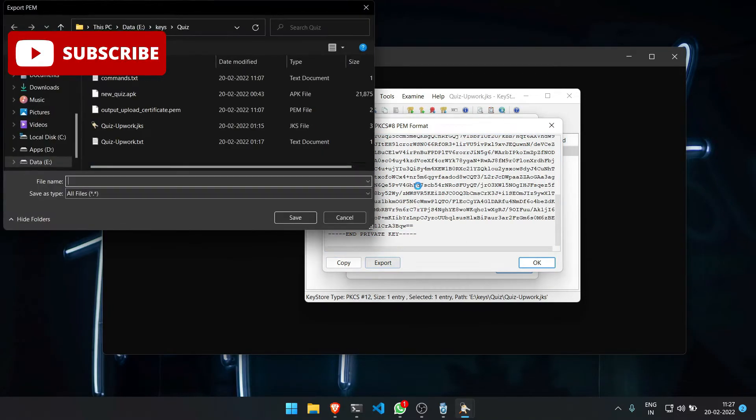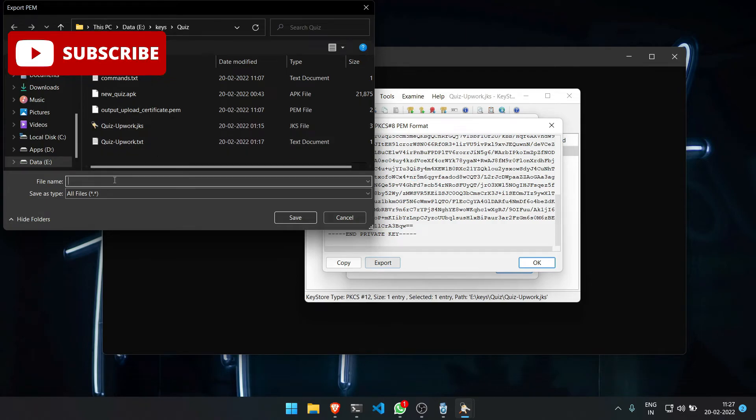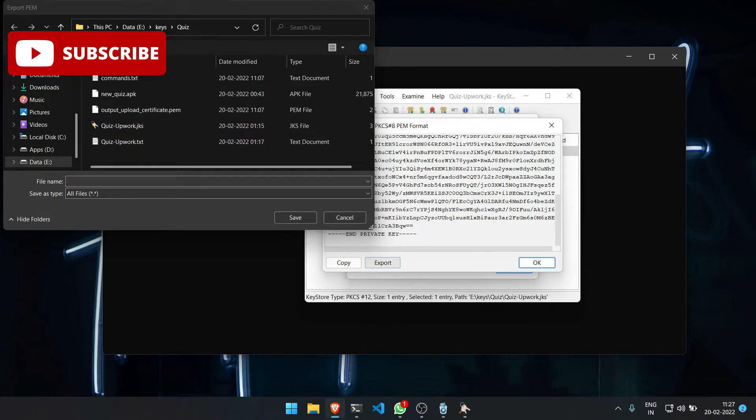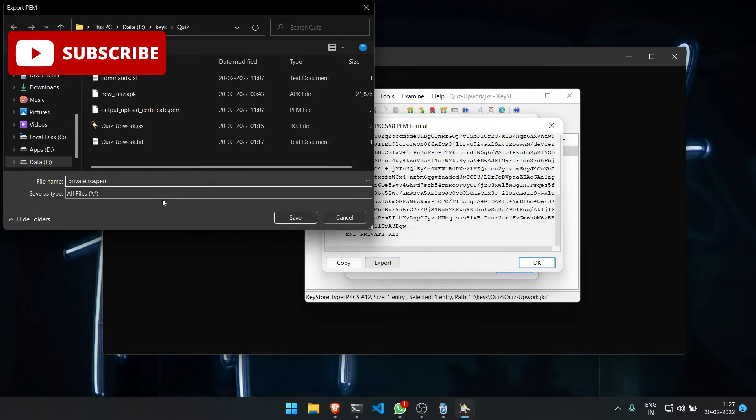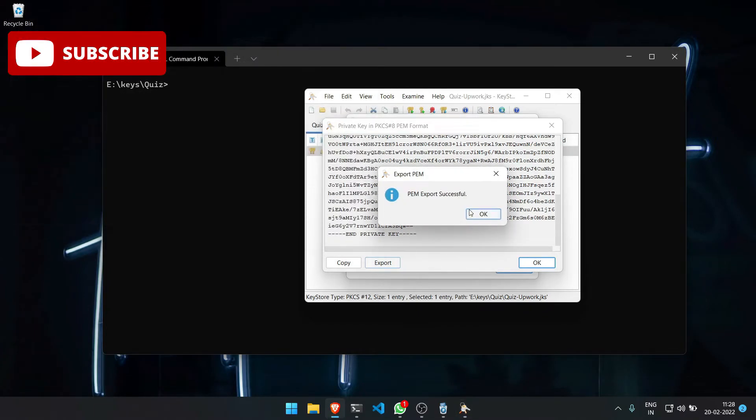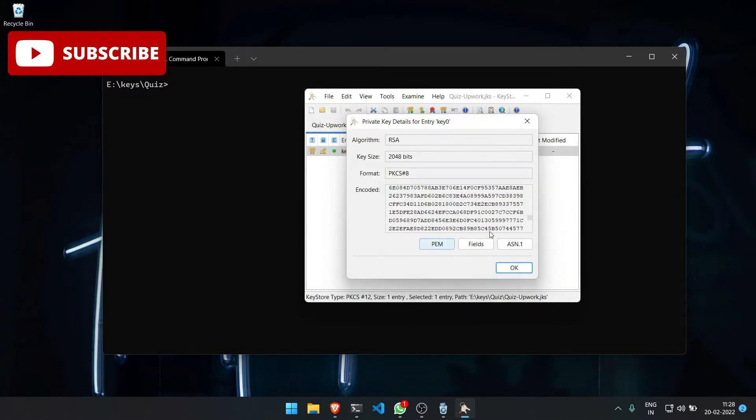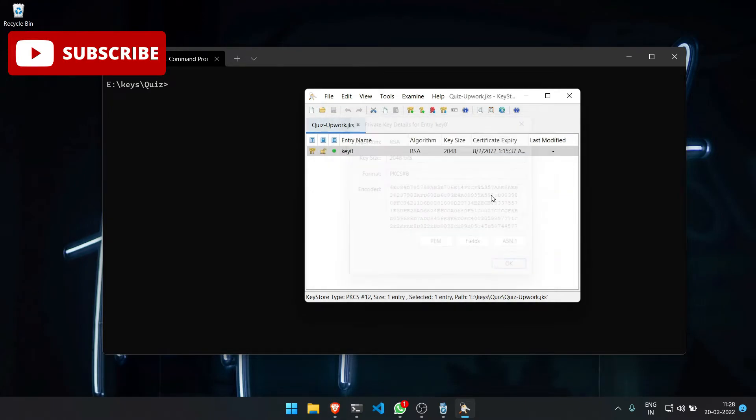Here we can save it as private_key.pem or whatever you want. I am going to save it as private_key.RSA.pem. You can see 'PEM export successful'.